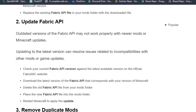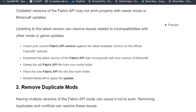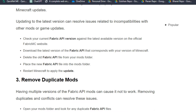Check your current Fabric API version against the latest version on the official Fabric MC website, then download the latest version of the Fabric API that corresponds with your version of Minecraft.